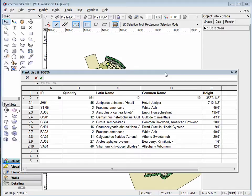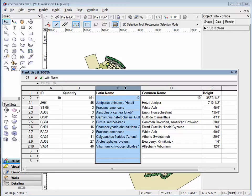To do this, first click on the header of the row or column to be moved. Notice all the cells in the resulting row or column become highlighted.